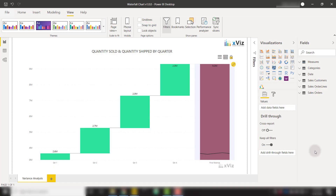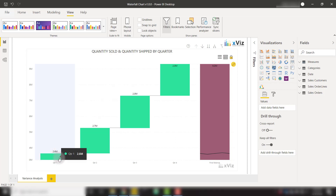In this video, we're going to talk about how we can use the Xviz waterfall chart to provide functionality above and beyond the default waterfall chart included in Power BI. Right now we have a default waterfall chart set up with the Xviz waterfall chart visual. You see that we have our quantity sold shown over each quarter. After quarter one, we're at 2.6 million and it rises throughout the quarters.